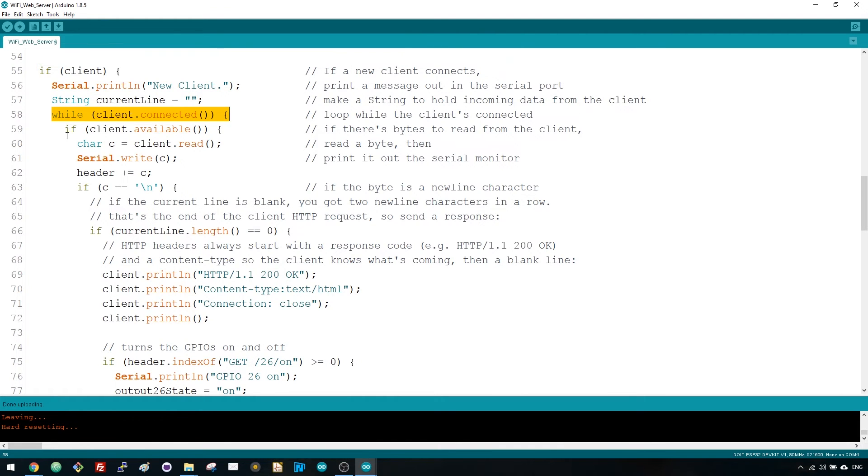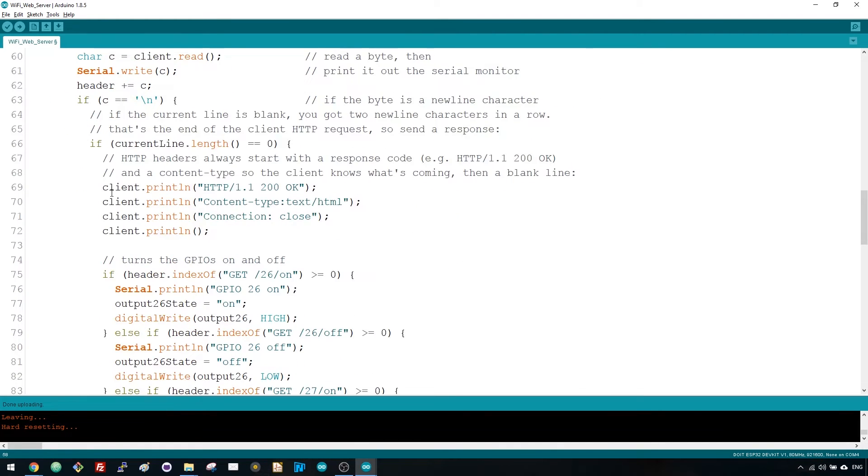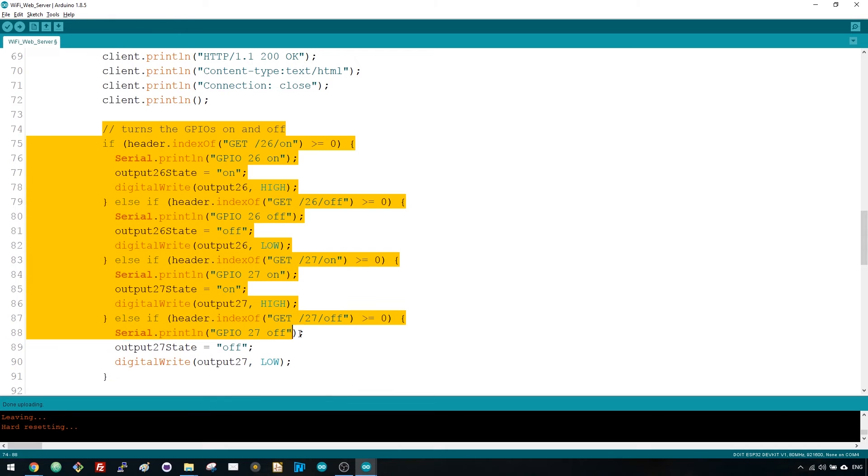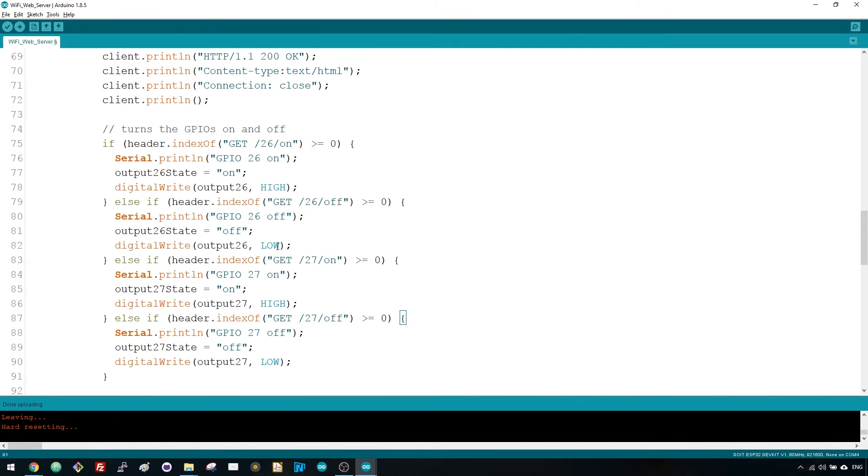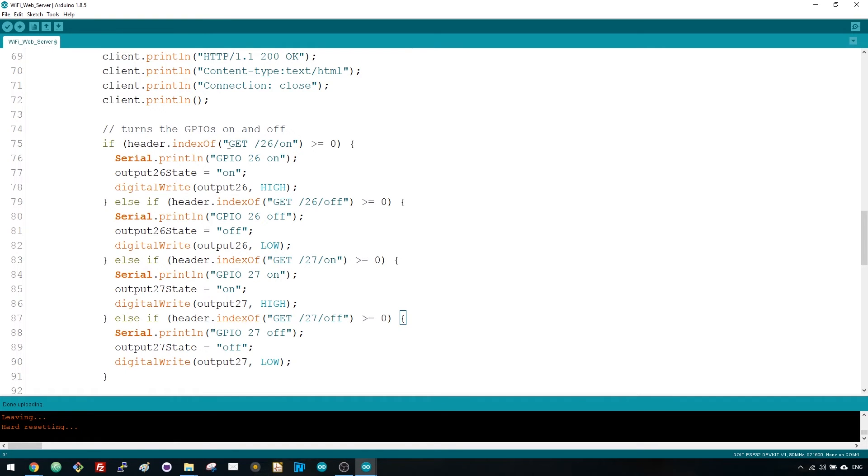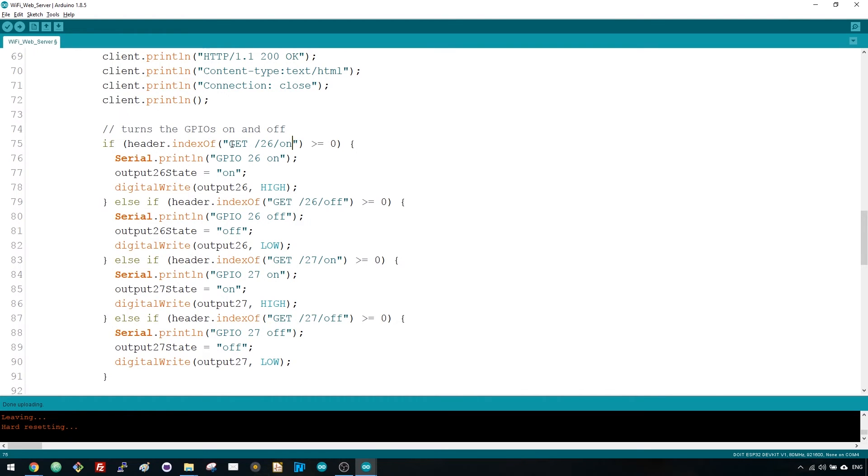This section of if and else statements checks which button was pressed in your webpage and controls the outputs accordingly. As we've seen previously, we make a request on different URLs depending on the button we press. For example, if you've pressed the GPIO 26 ON button, the URL changes to the ESP IP address followed by /26/on and we receive that information on the HTTP header.